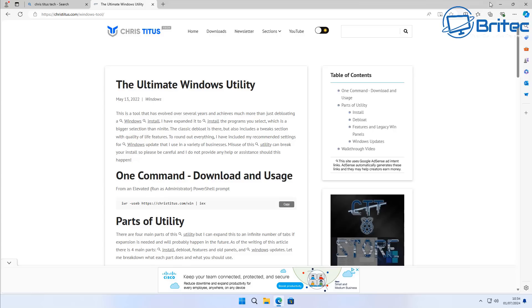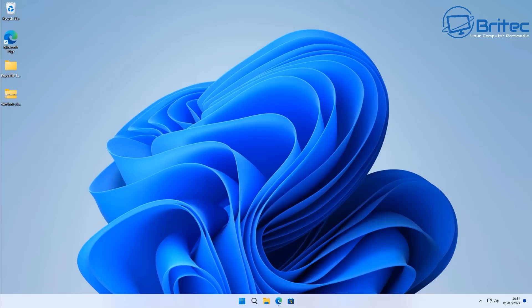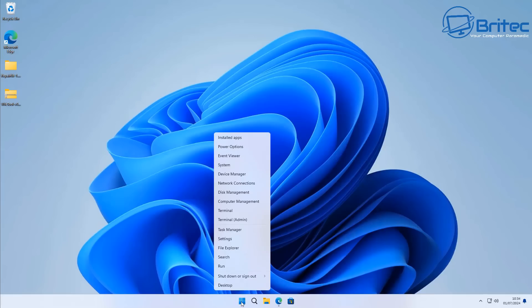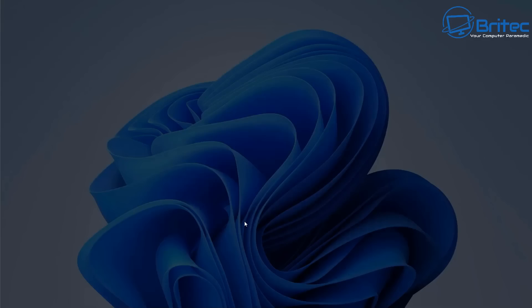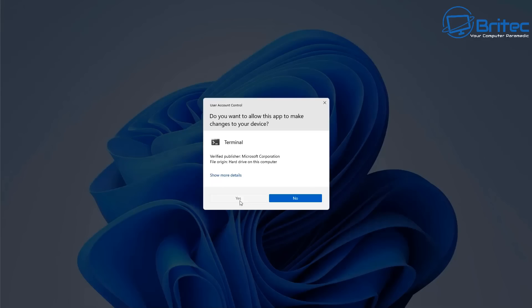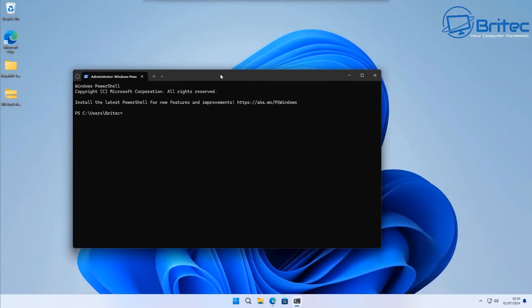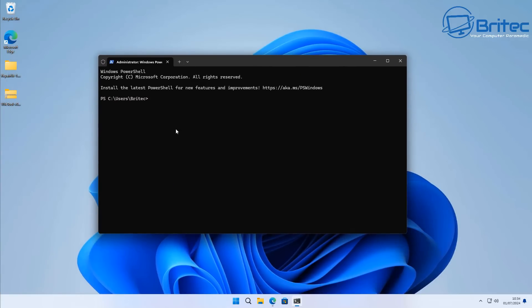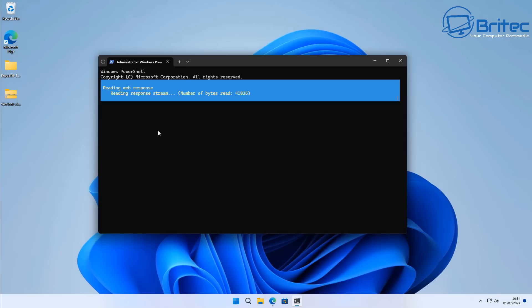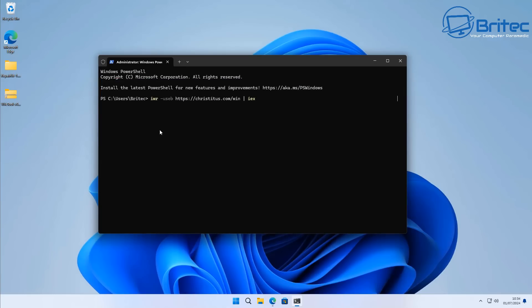There are people out there that will believe a lot of this stuff and they will go ahead and download a tool like the Ultimate Windows Utility, which is nothing wrong with it. It's a tweaking tool that will save you a lot of time for turning off certain settings, but it's not going to make a massive change to your PC performance or even give you massive FPS.